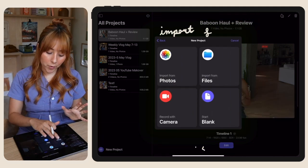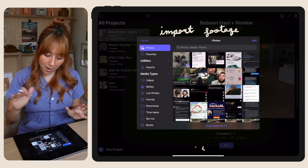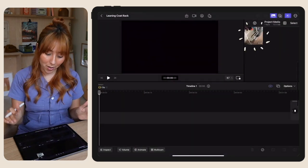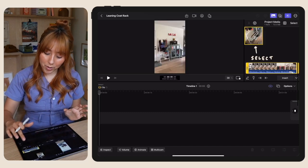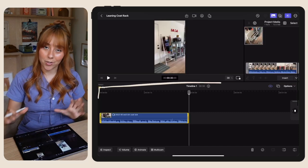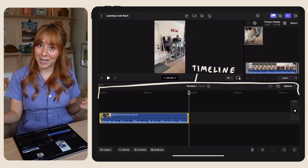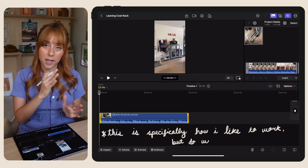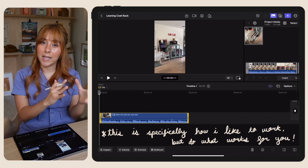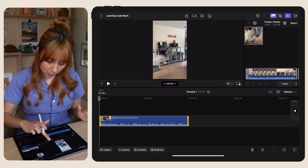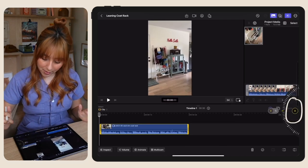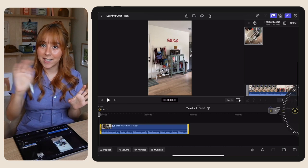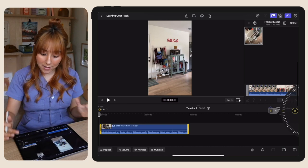You're going to import your footage from the photo app. I just have one clip here that I already edited on my desktop. You're going to select the clip in the project media and then click insert to have it put into the timeline. Since I already have this video edited, I'm just going to quickly cut up where I would like text to be added.